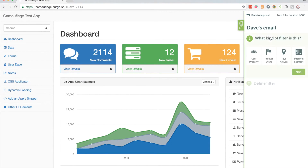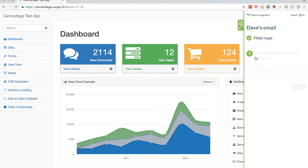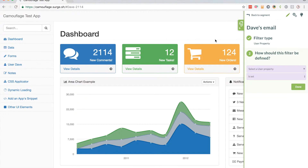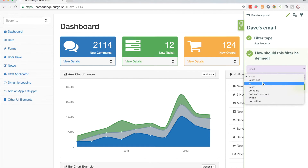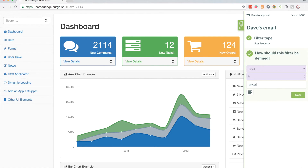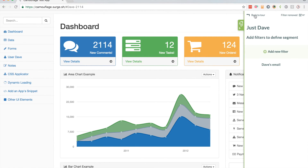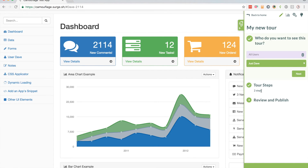I'm going to add a new filter based on Dave's email, using a user property — that's information my app sends to Chameleon for better filtering. So in this case it's going to be 'email' and I'll set it to 'dave@trychameleon.com'. I'll click done and go back to my tour. Now that the tour is only showing to Dave, I can publish it, and he's the only one who's going to see it when he opens up our app.